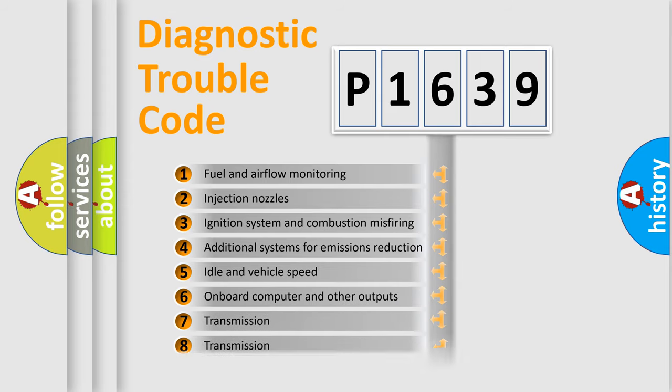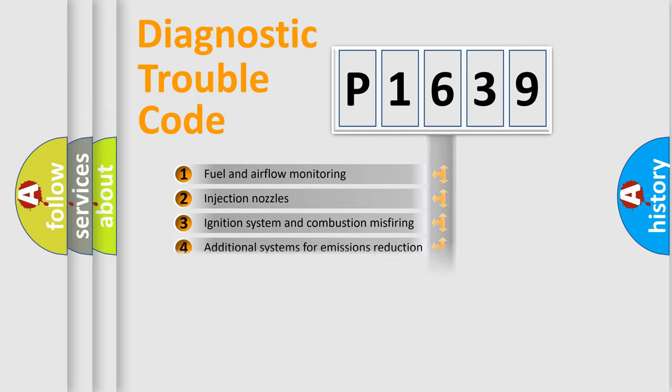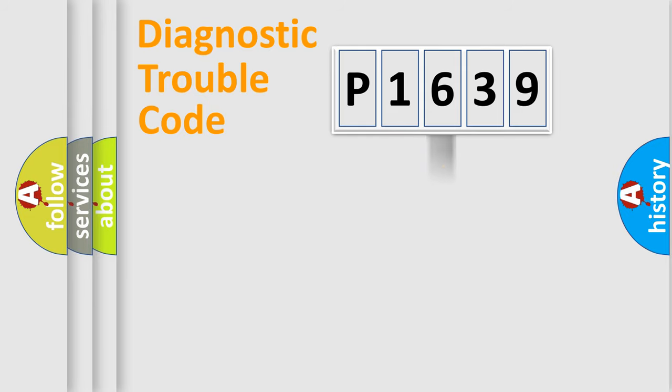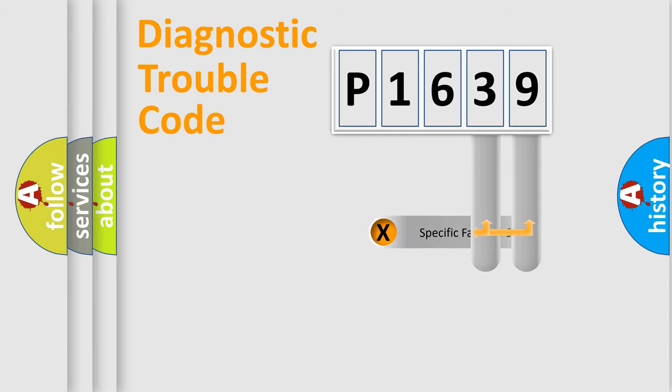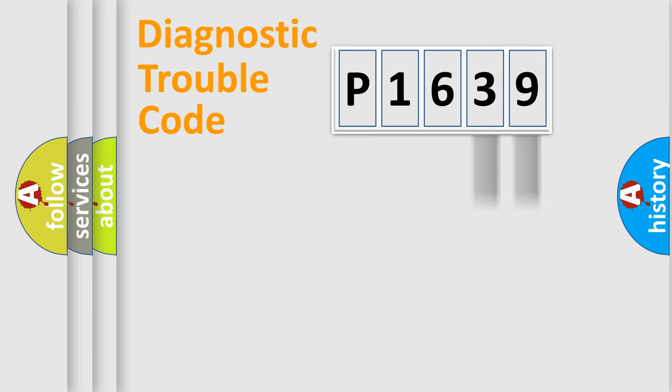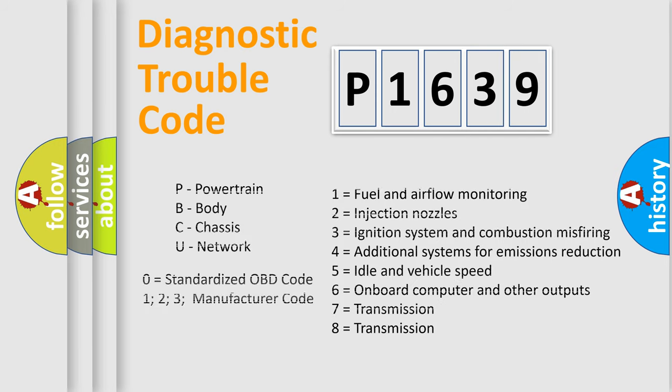The distribution shown is valid only for the standardized DTC code. Only the last two characters define the specific fault of the group. Let's not forget that such a division is valid only if the second character code is expressed by the number zero.